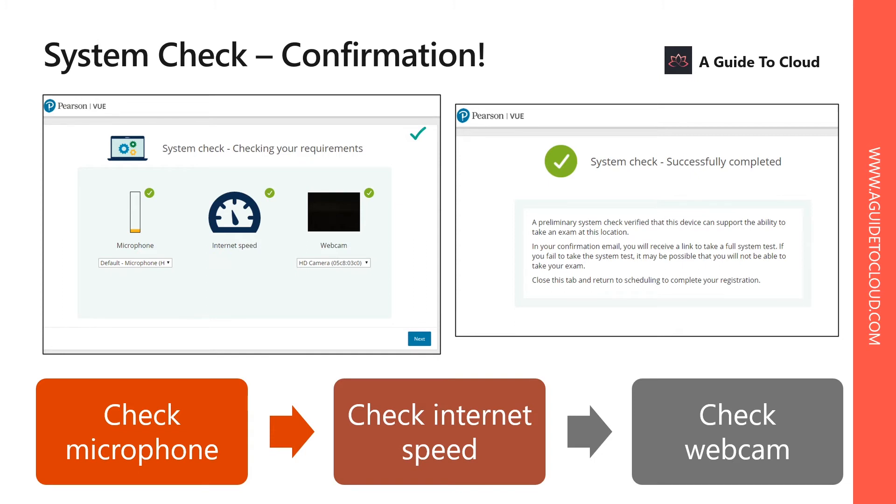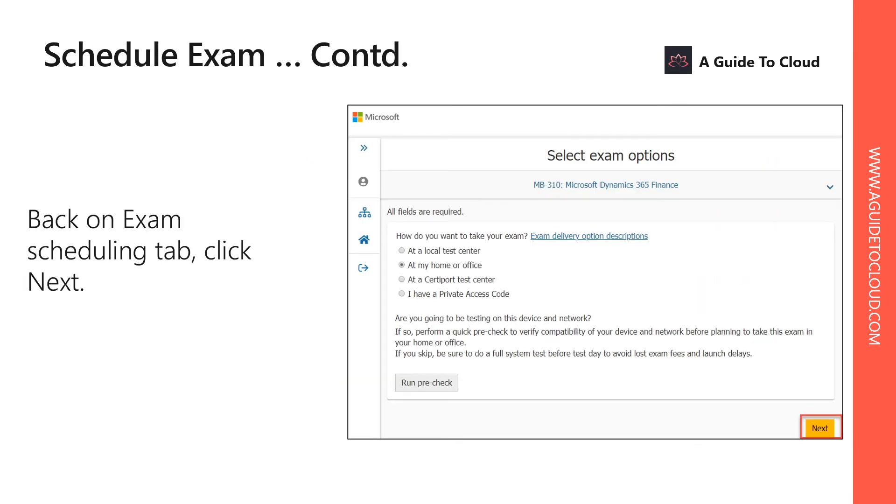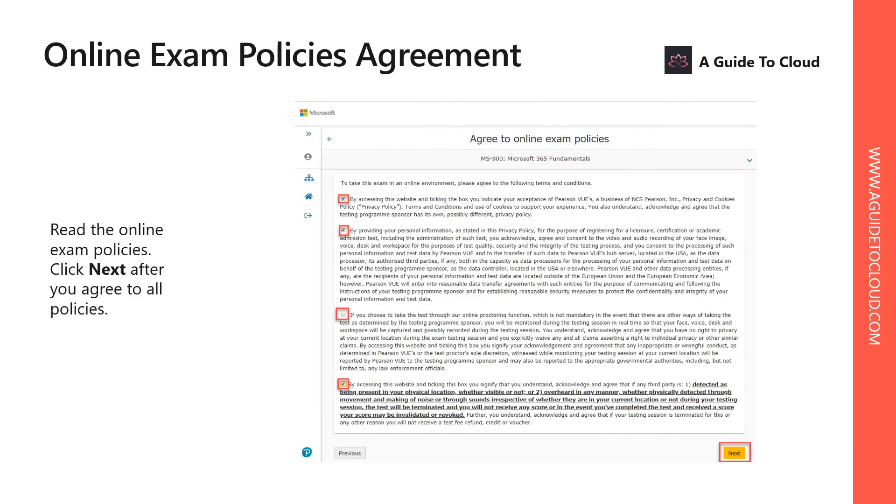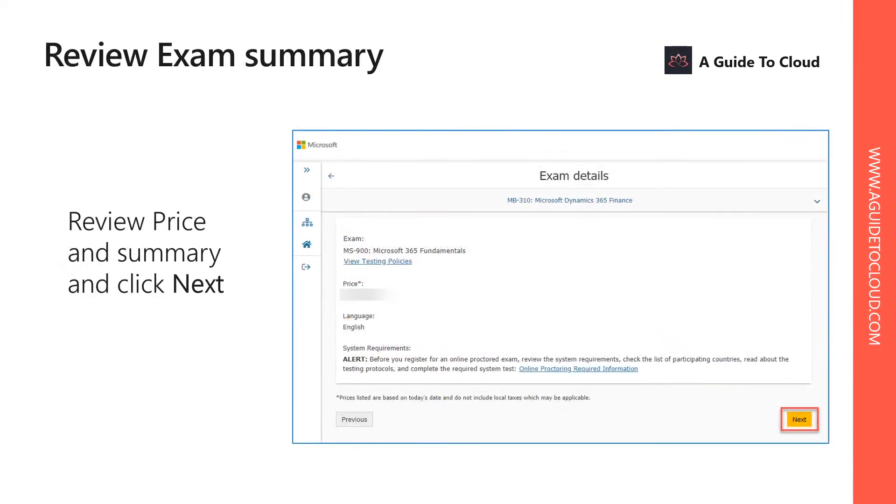If you happen to have any one of these not verified properly, that means you either have to use a different device and run that check again, or you have to go to an examination center to sit for that exam. After you complete the pre-check, click on next.